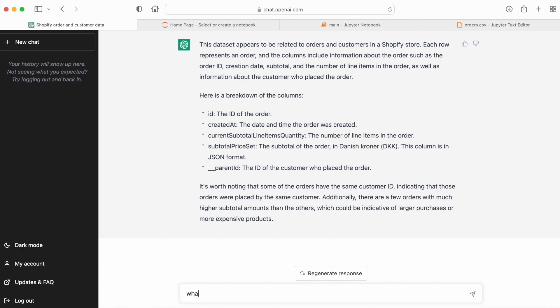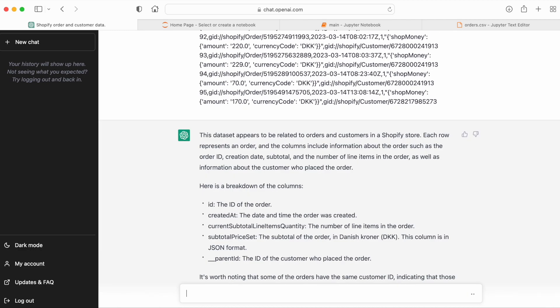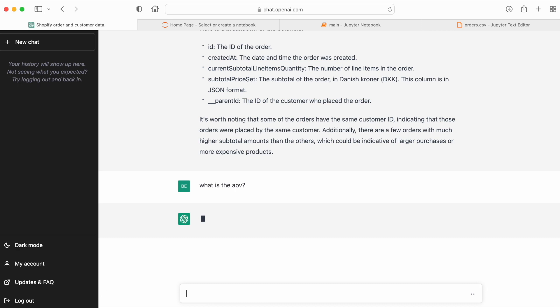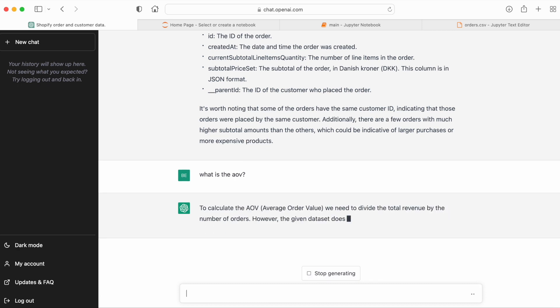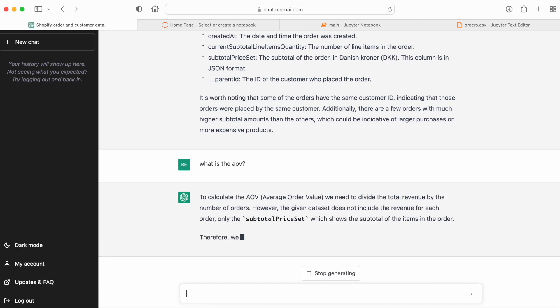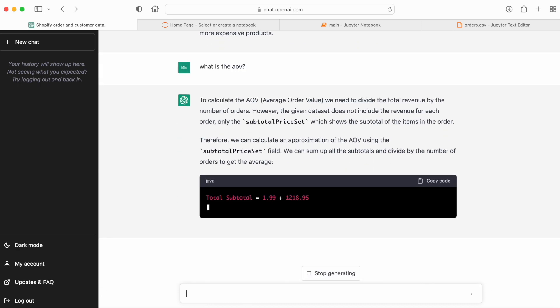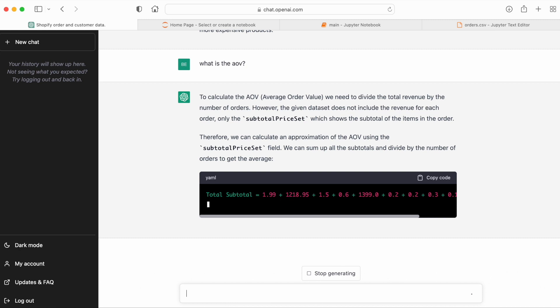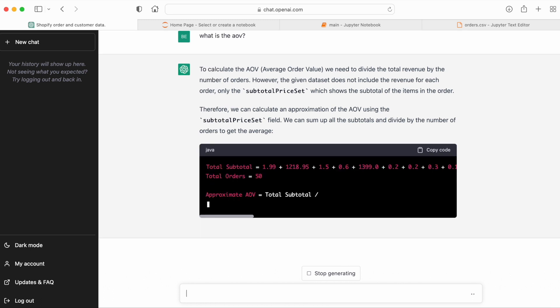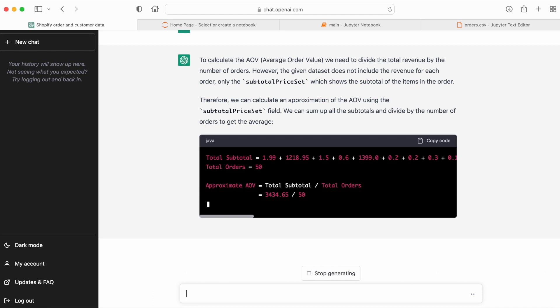Let's see if ChatGPT can find the average order value. So ChatGPT knows how the AOV is calculated and that in this case, we need to use the subtotal price set. And apparently GPT-3.5 has no problem doing the actual calculation behind the AOV.